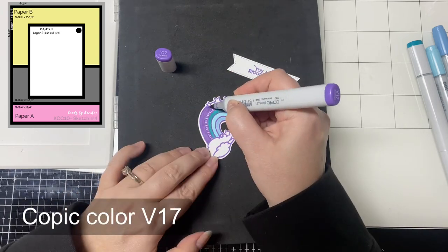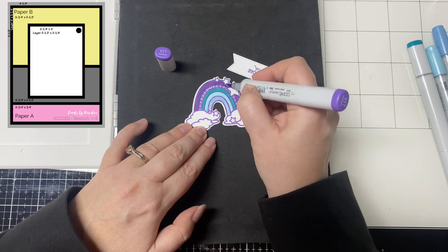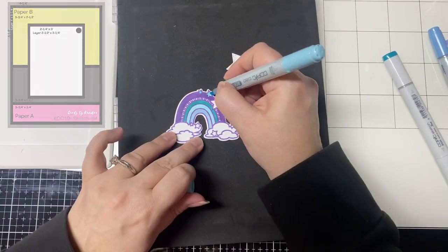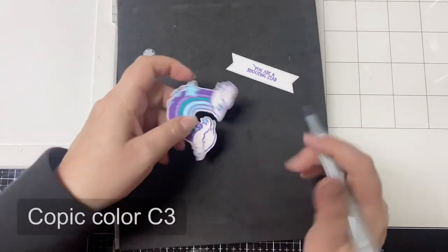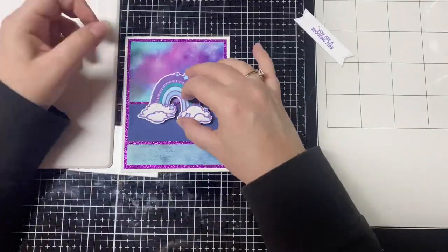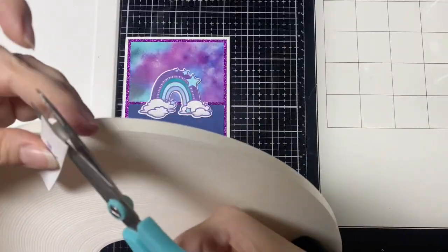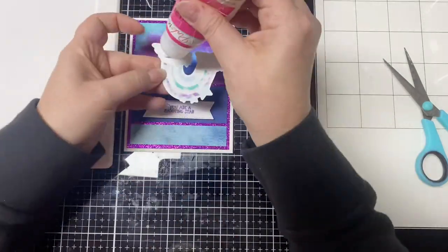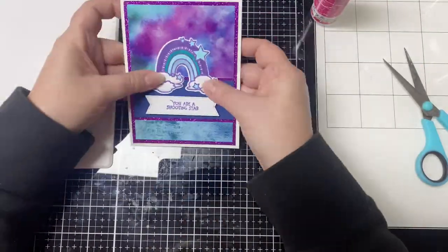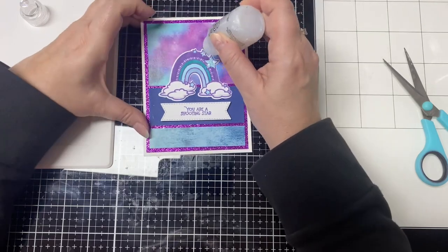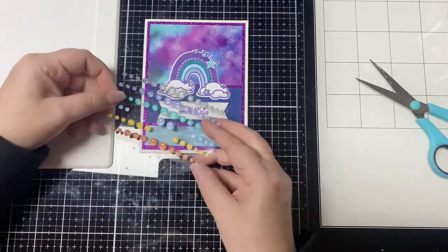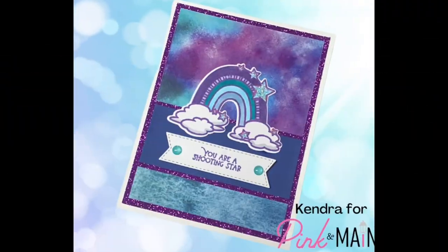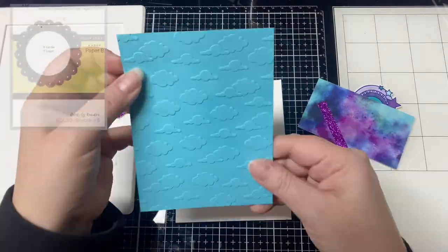I only used Copic colors that were in the pattern paper. I started with B93 and then I used BG01 and BG49 for the teal colors and then BV11 and BV17 for the purple colors and I used those on the rainbow. I added some cool gray C3 to the bottom of the clouds and of course I added some foam tape to the back of the sentiment that says you are a shooting star. I glued the image flat on the card and finished this off with some Stickles glitter glue on the stars and I added some glitter enamel dots on the banner. This finishes off card number four.